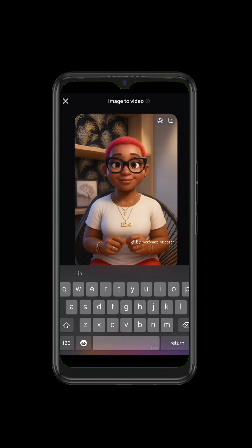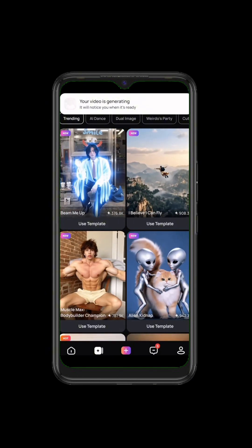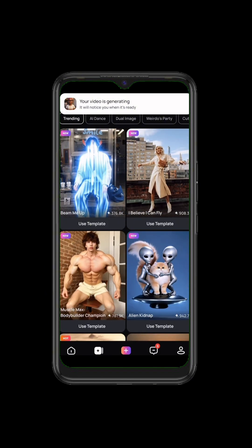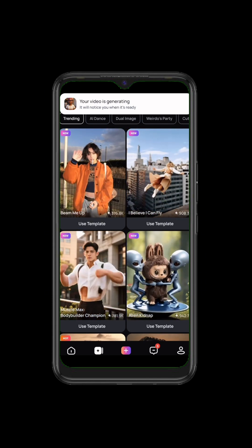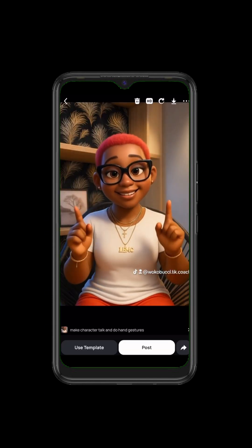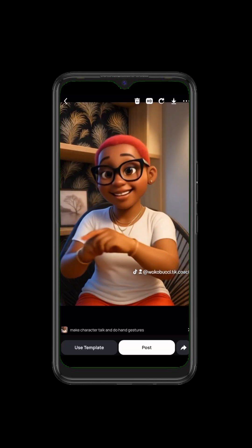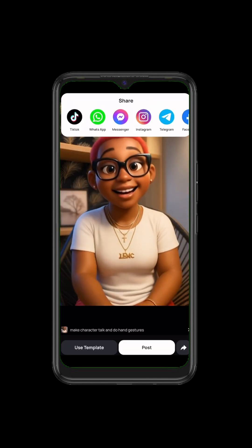Then you click on generate and you wait for it to generate. Our image is generated — can you see that? Easy peasy lemon squeezy, guys!